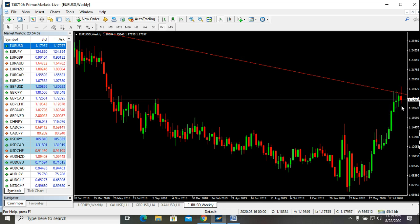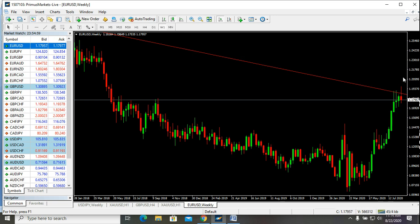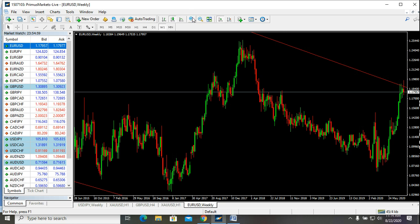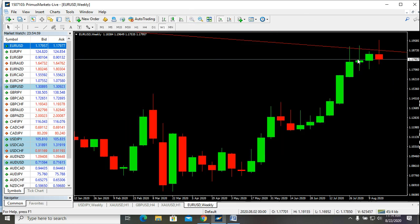Shall we call it a pin bar or a hammer? Either way, we can see a great reversal candle being formed here. It's not just in one week — we had the previous week with a pullback rejection, the following week had a rejection, and now another rejection back into the channel.